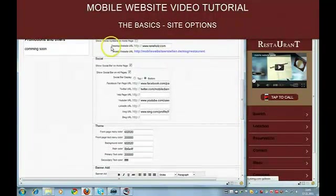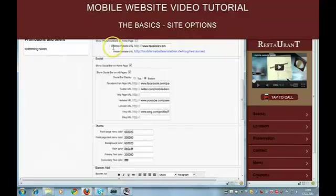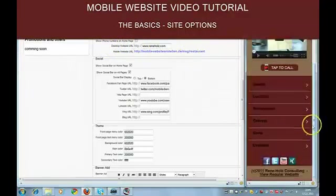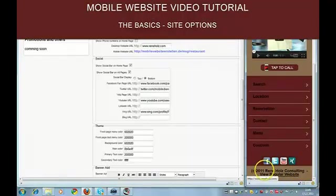Okay. Then you have to set your desktop website URL here. And this will appear in the footer.